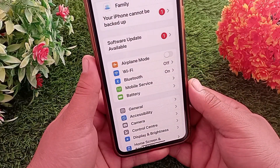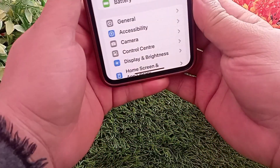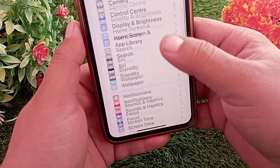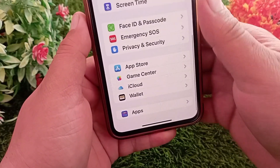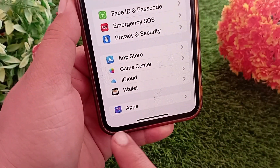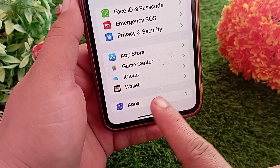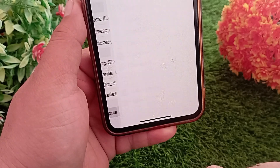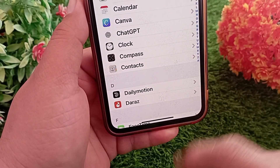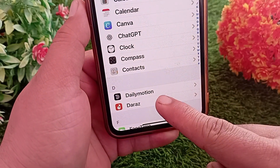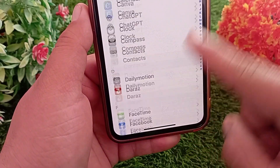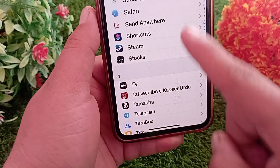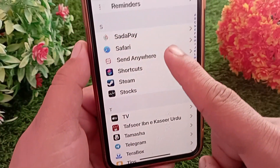First, open the Settings application on your device. Now swipe all the way down and tap on Apps. In the app settings list, swipe down and find Safari and tap on it.